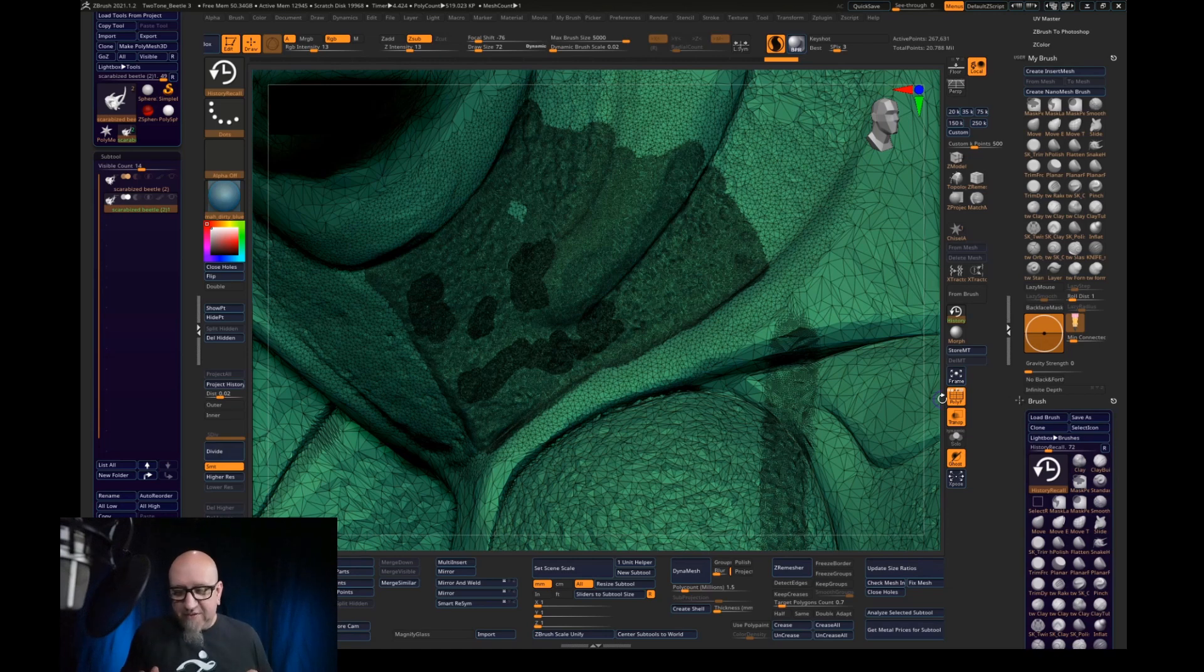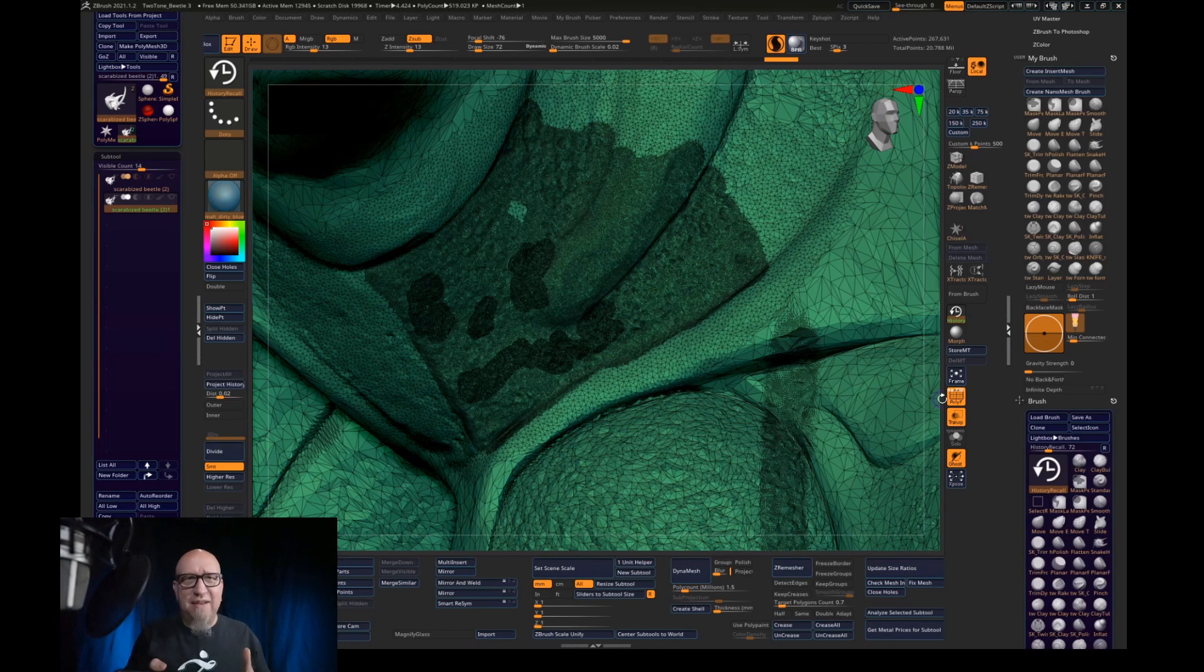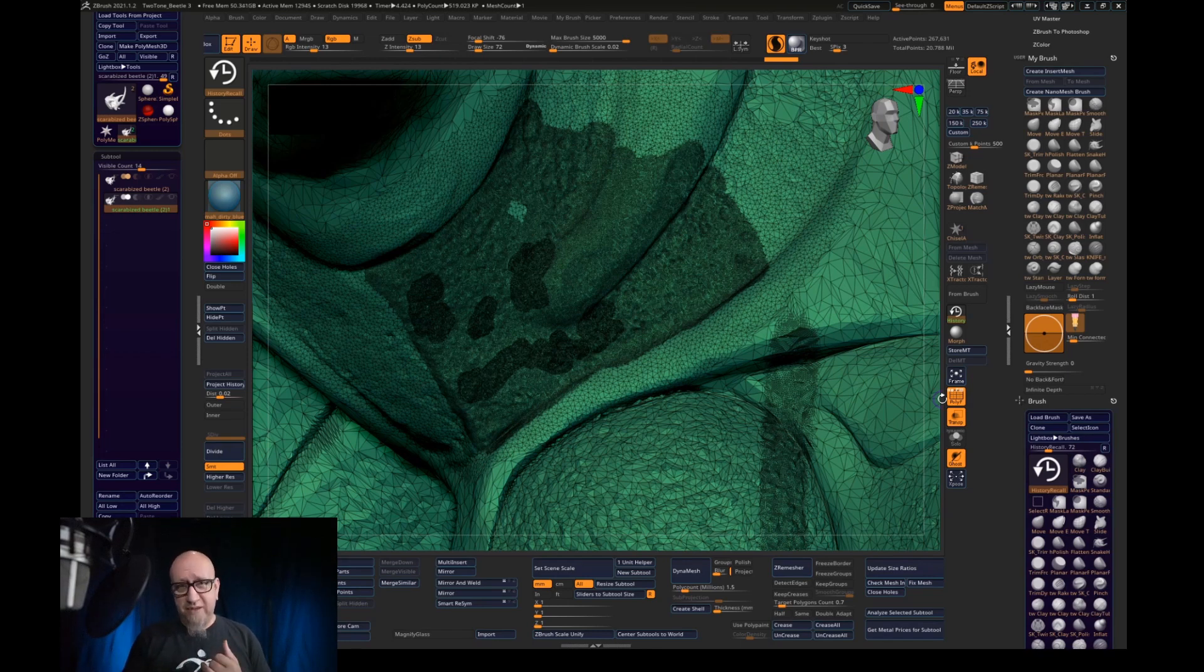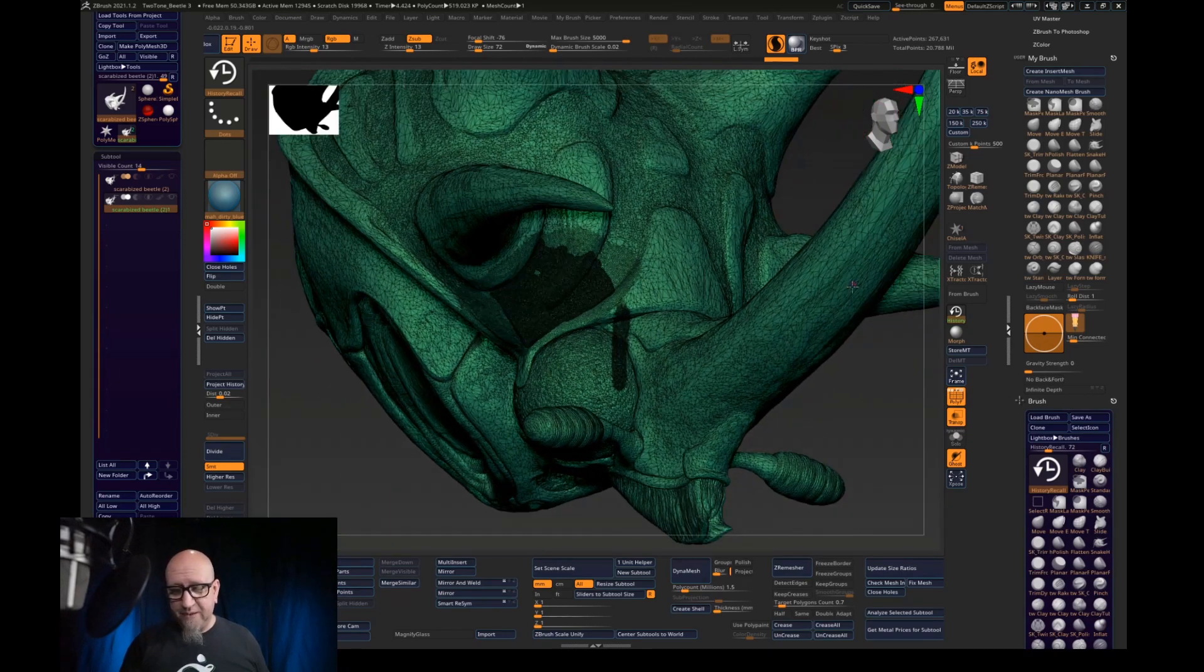So you can see we've jumped up to 267,000 polys. So you can see, you can find those areas that you really want that are in direct eye view and you can really tune those up just by using history and Sculptris at the same time.